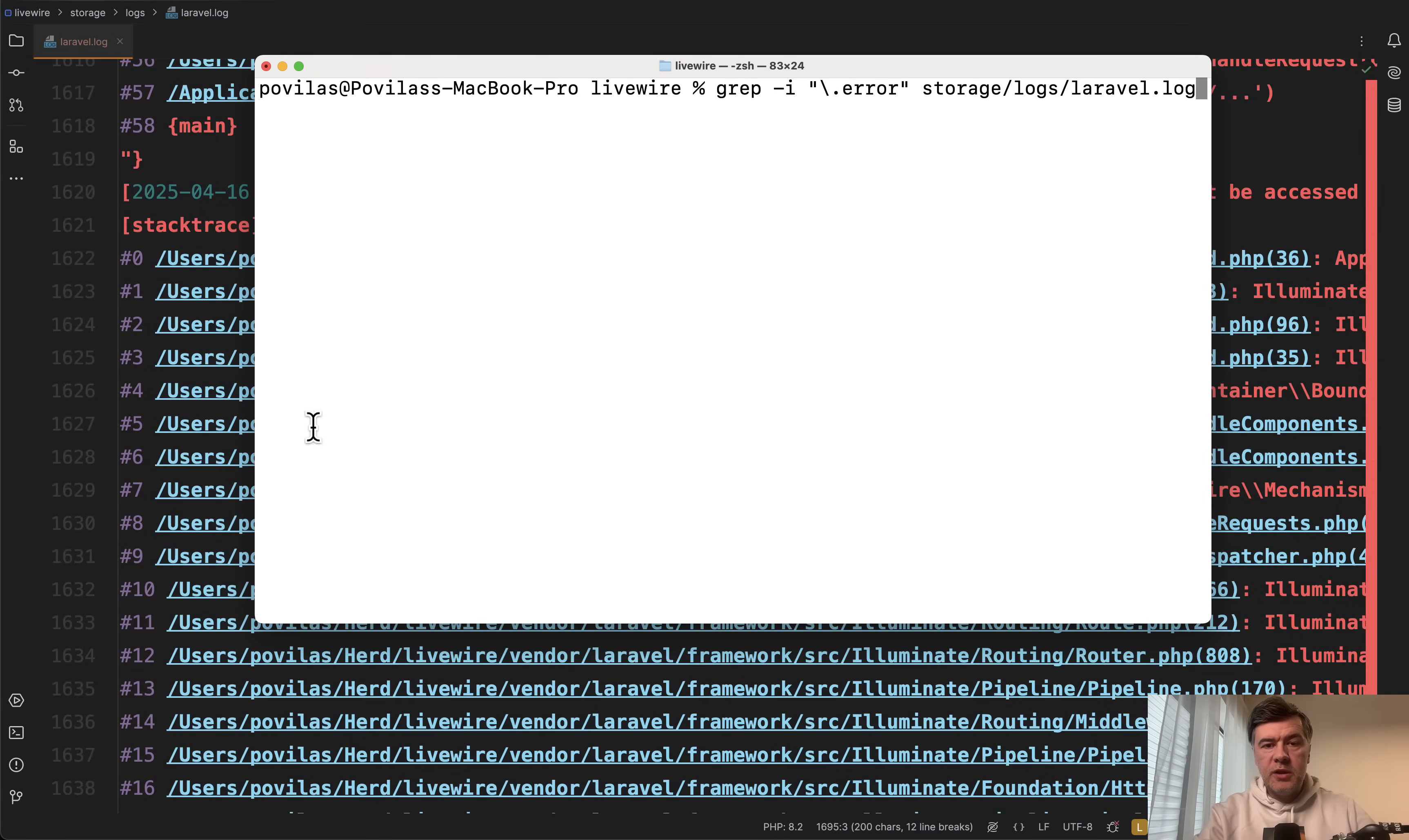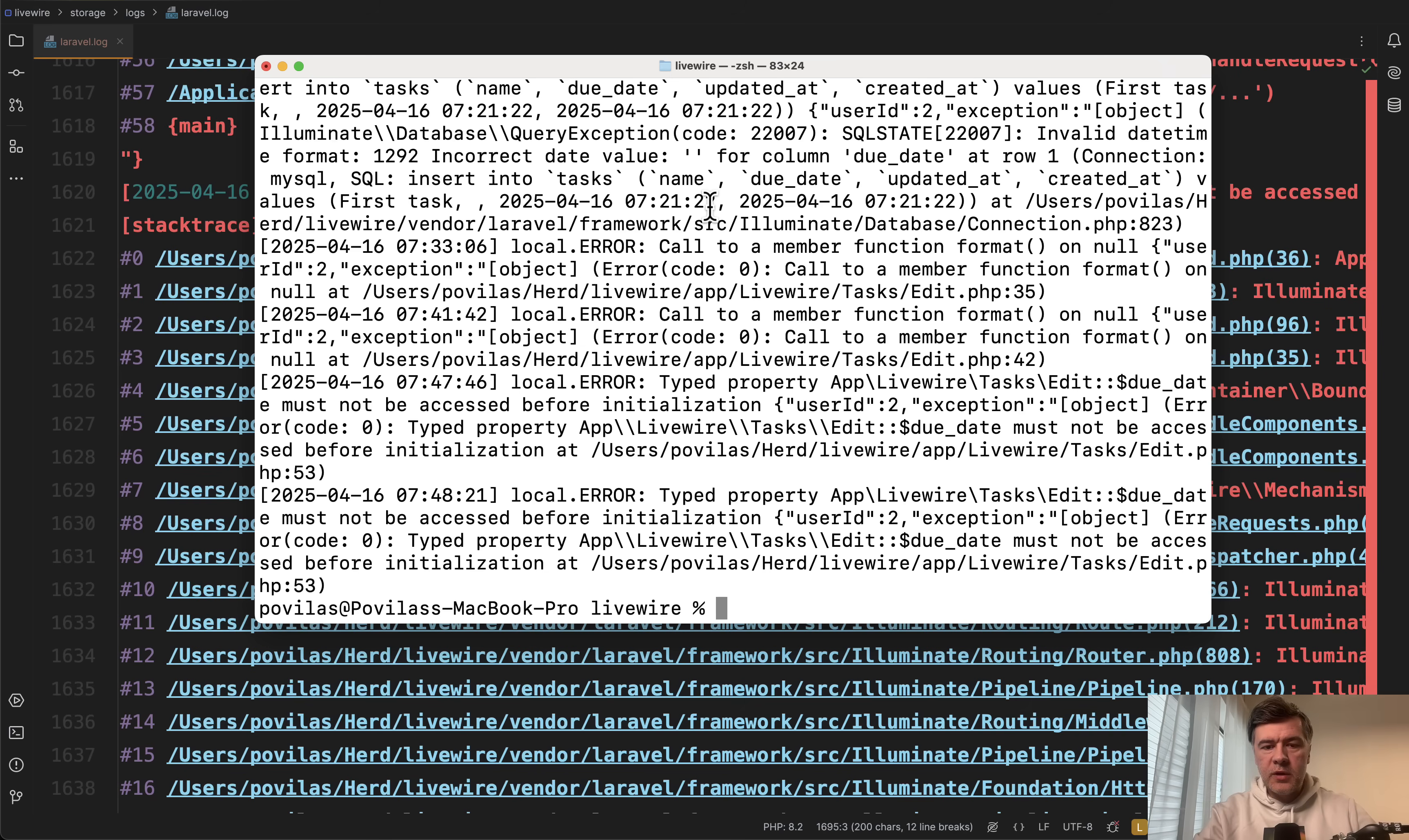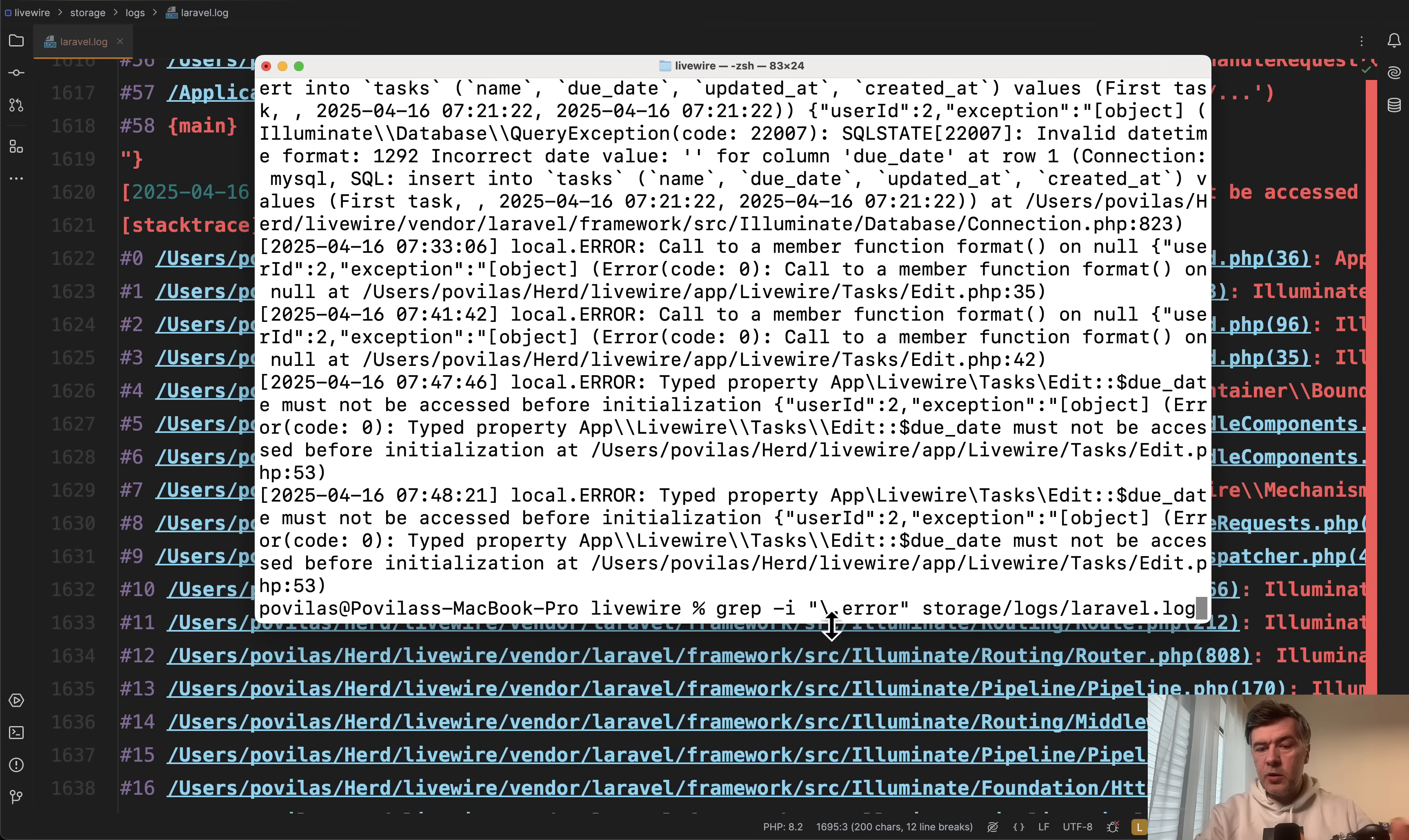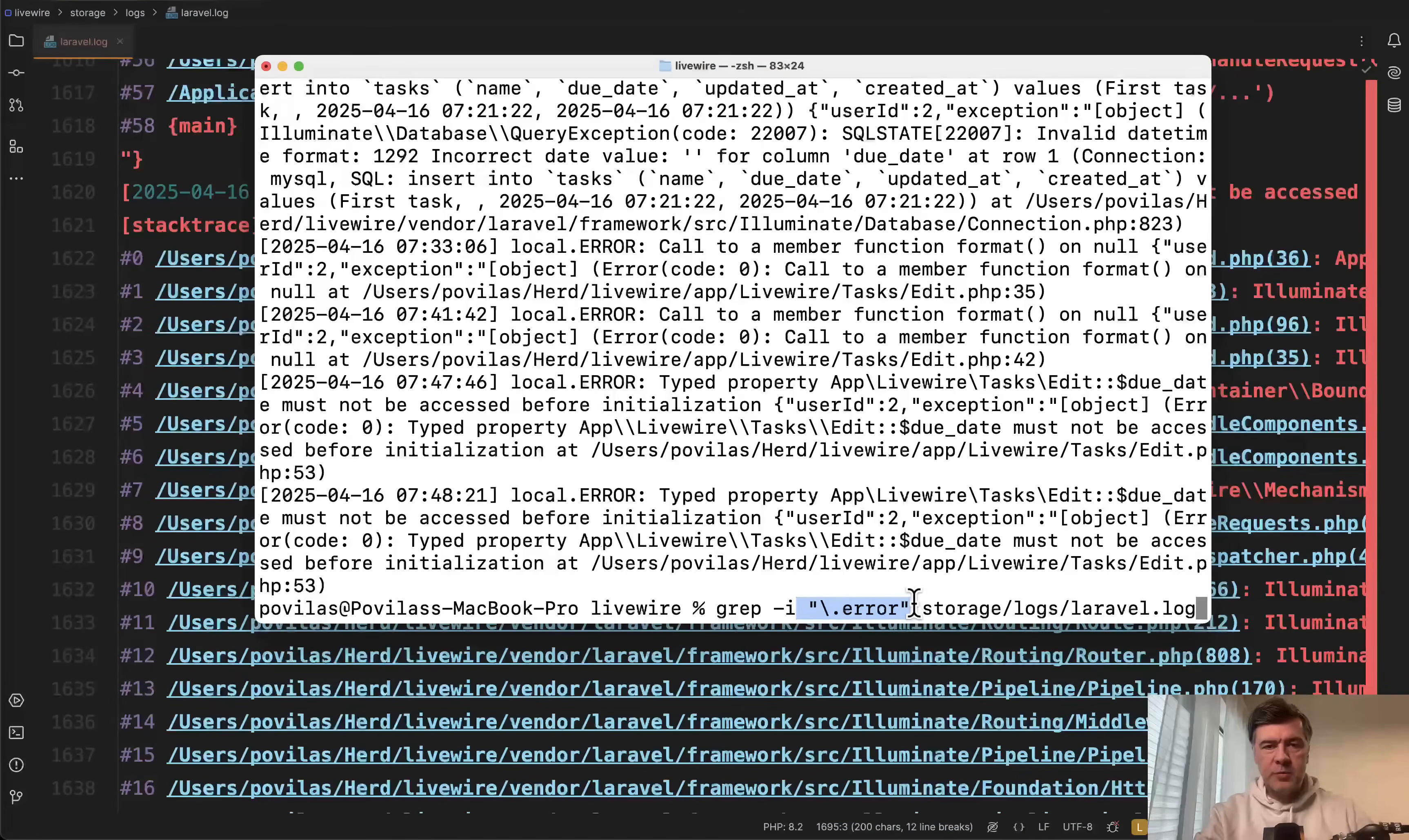Tip number two is to use grep to find the exact errors in the log. If we run something like this it will search for dot error and show actually only those lines that we mostly care about. So this is the command again and you can experiment with what to find for your specific project.